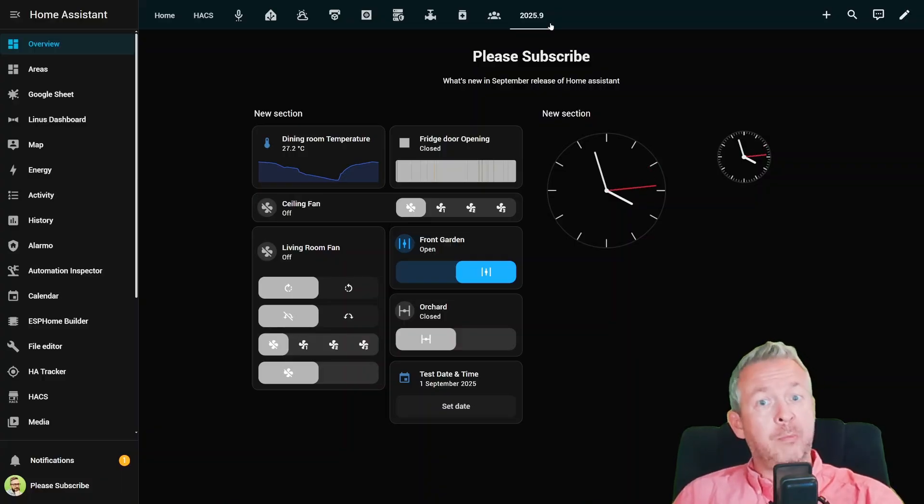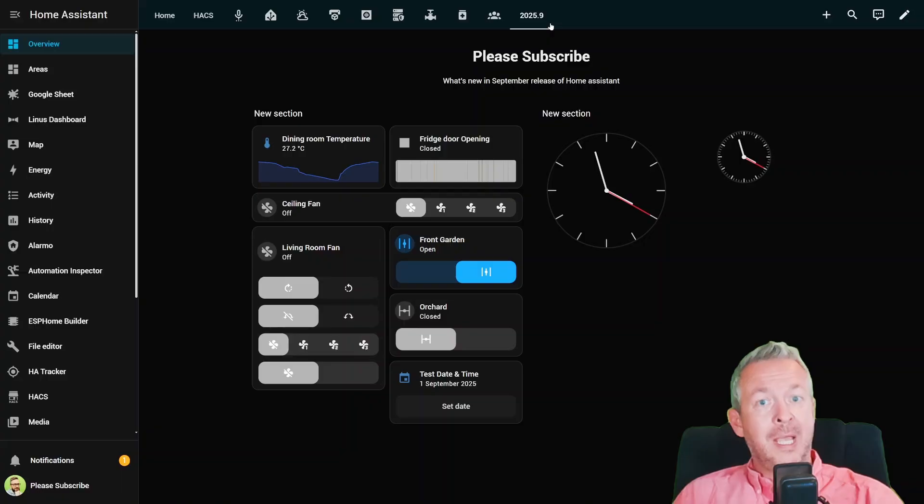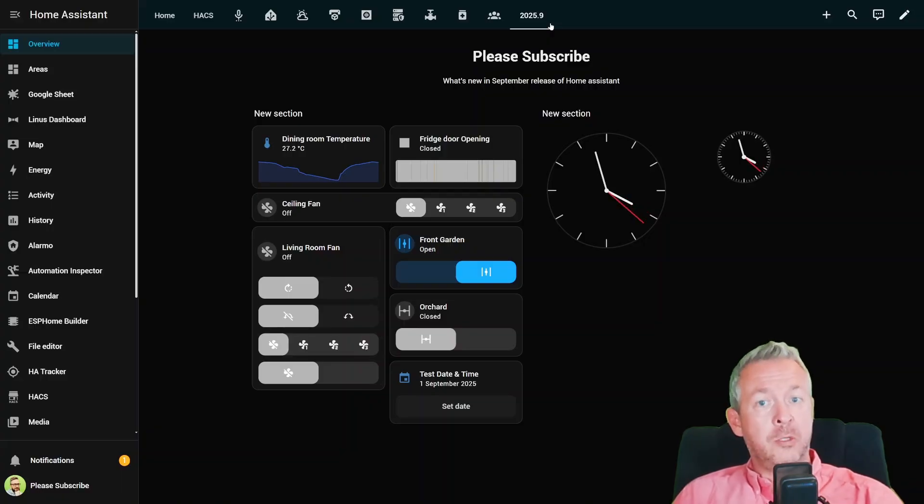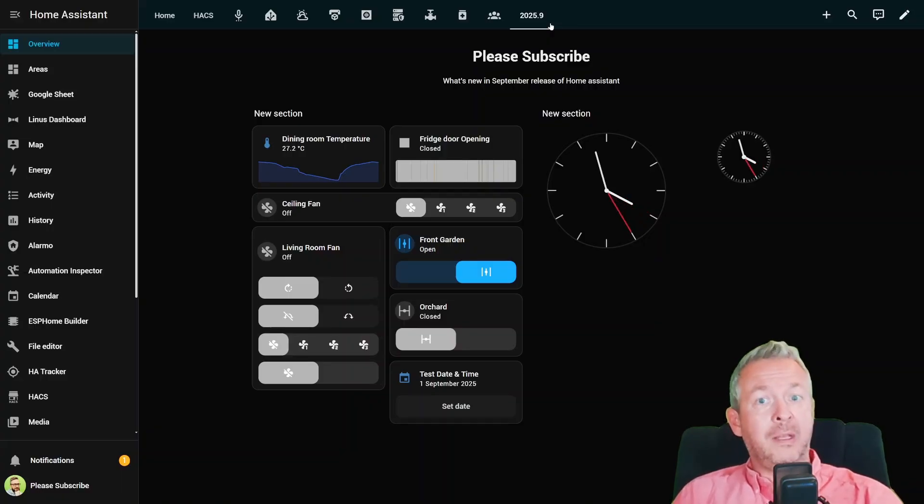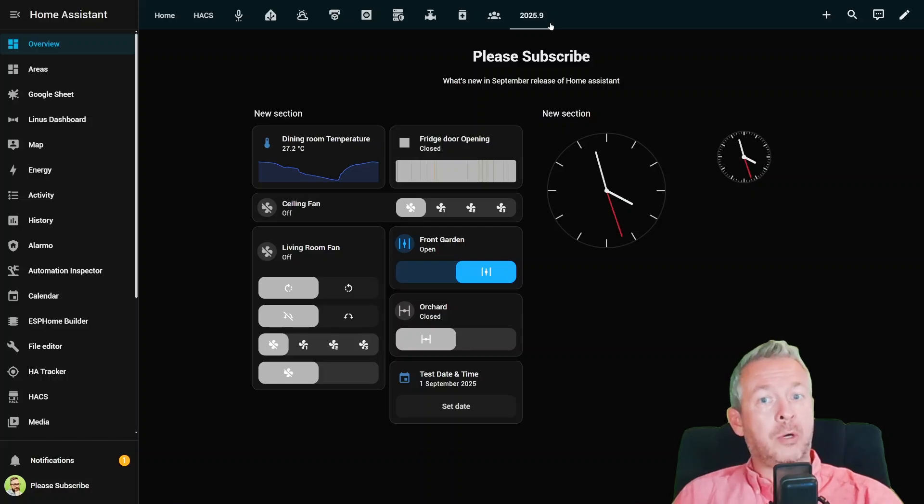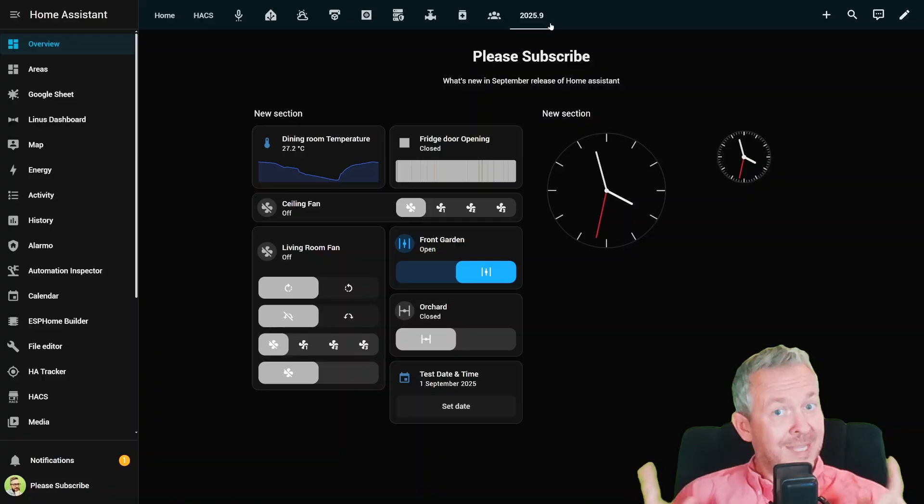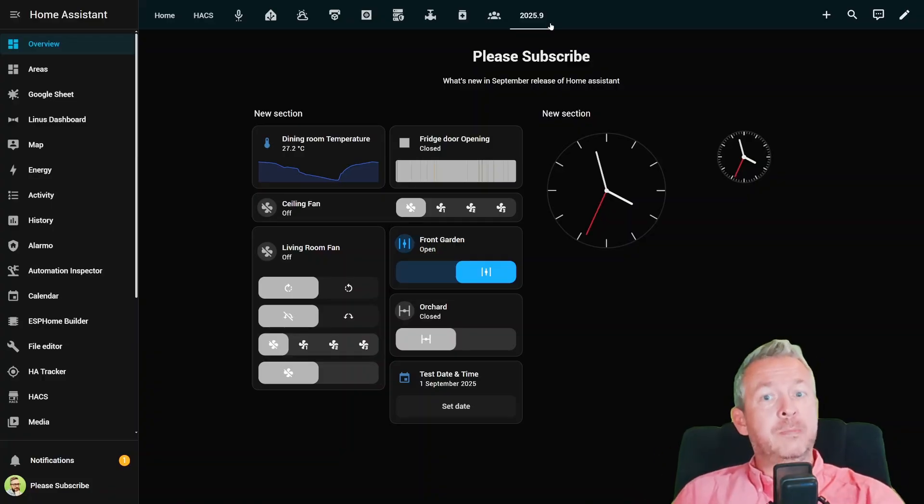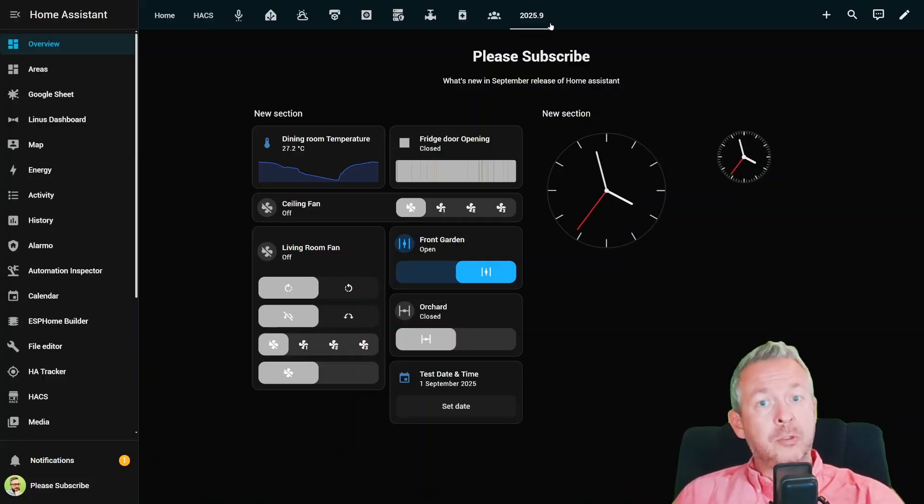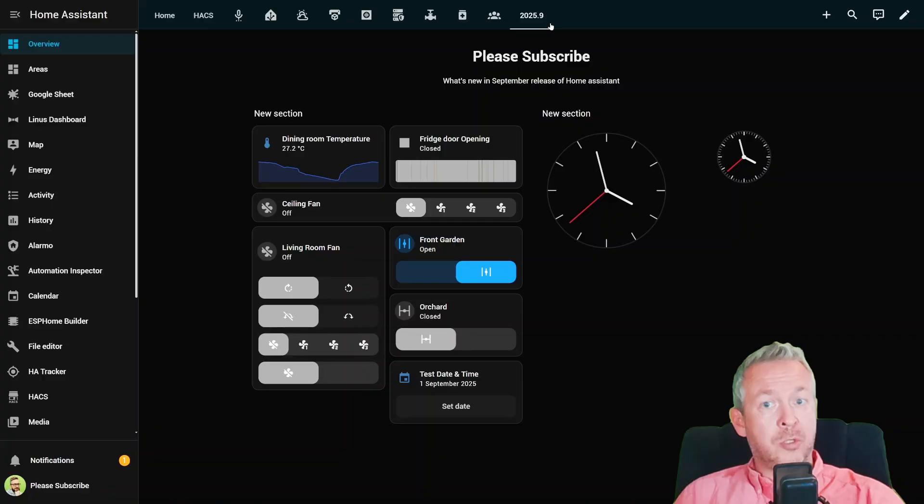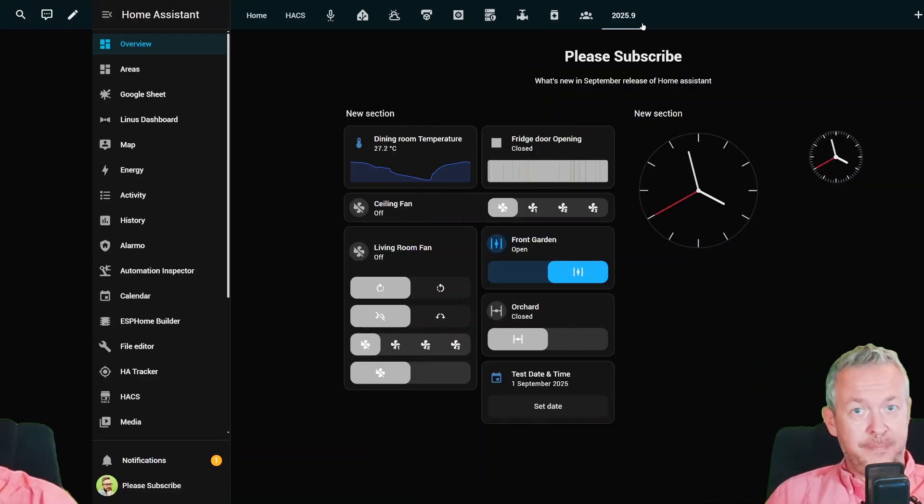SwitchBot vacuum cleaners no longer report battery stats the old way. There is a new shiny battery sensor for that. And Yale August locks now need OAuth re-authentication. Translation is you just log back in once and you are good to go. It's mostly housekeeping changes, but good to be aware before something stops working unexpectedly.